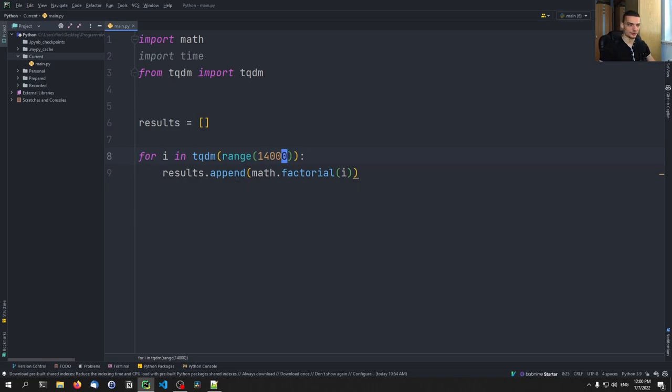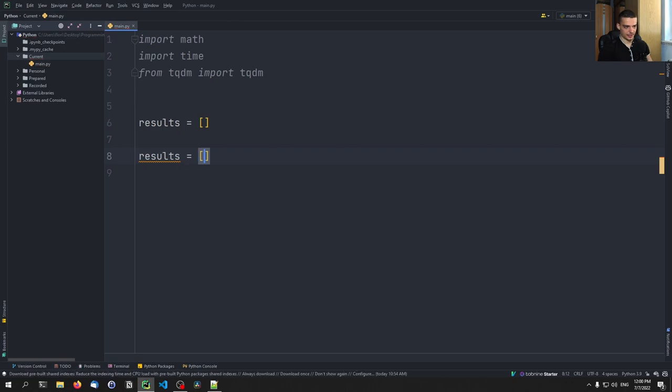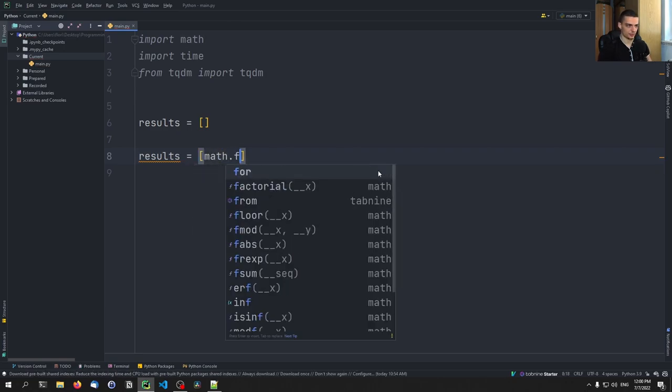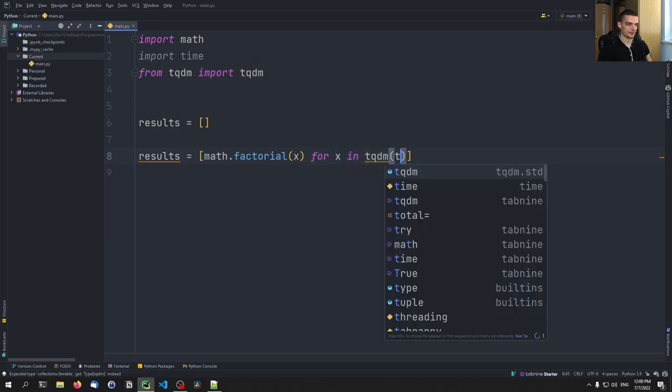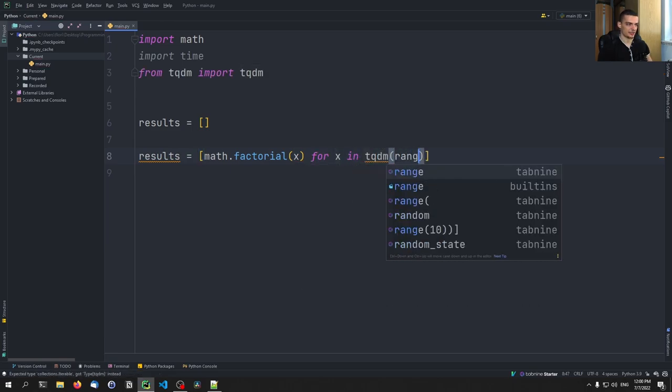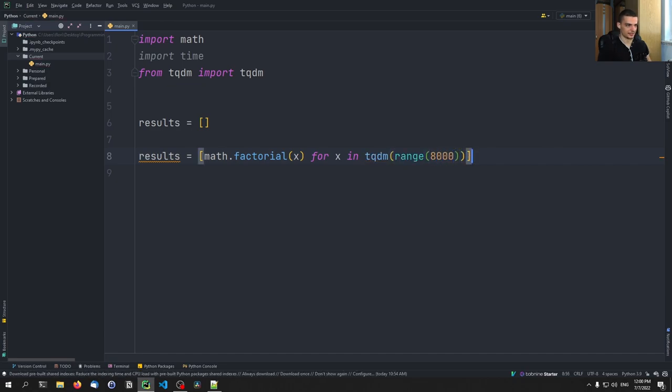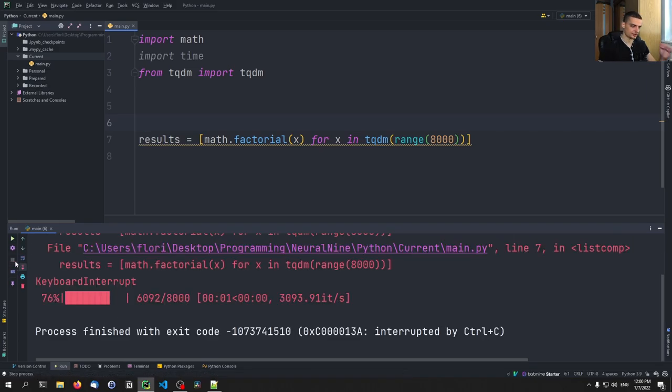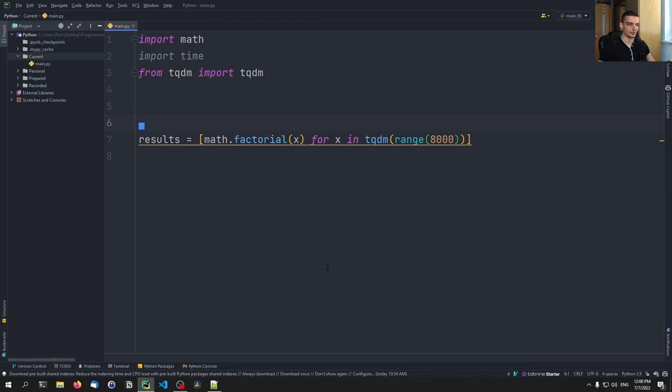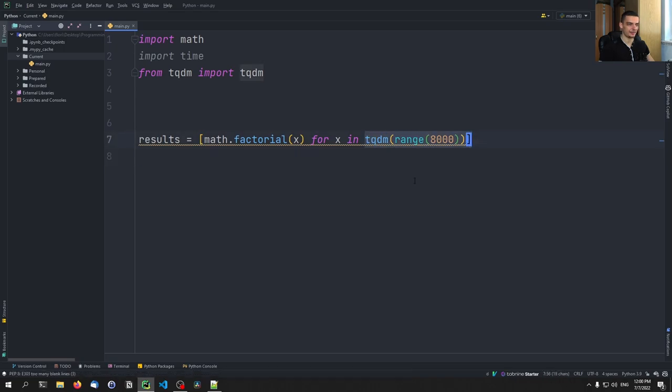So this is how that works. Now, we can also go ahead and do this in the list comprehension, this is no problem. So we can say results equals, and then we say math dot factorial of x for x in tqdm range 1000 again, so this also works. You can see this also produces a progress bar. So this is a very simple way, we don't need to do anything manually here, we just pass the range or the elements to be processed to tqdm. And then we get a progress bar.